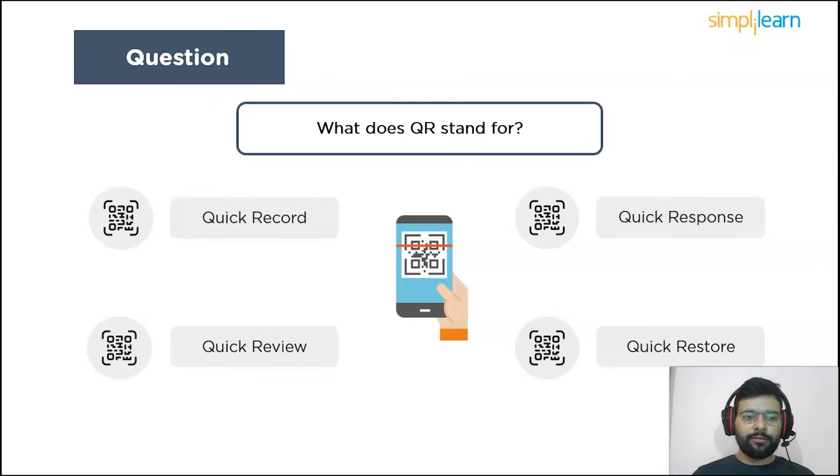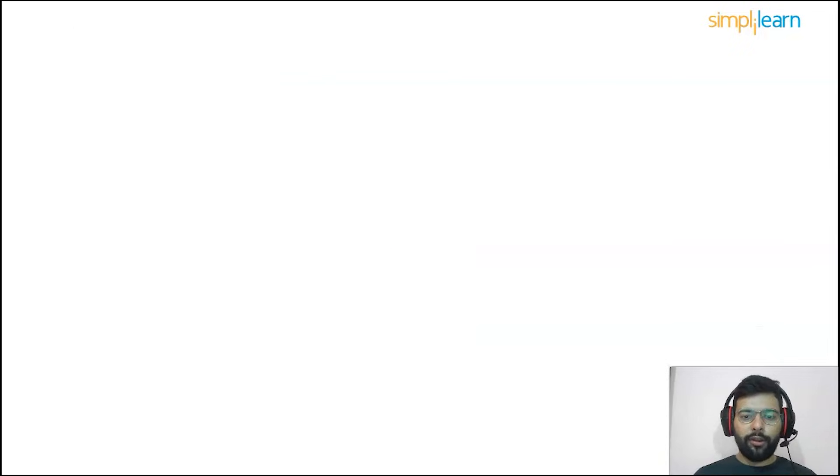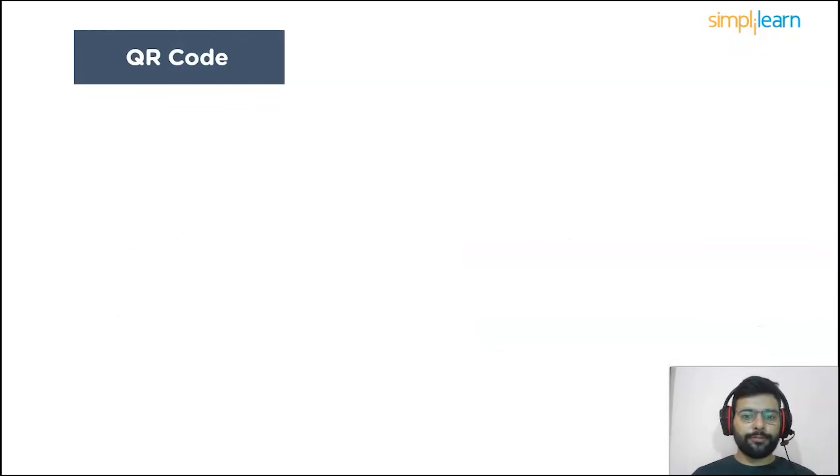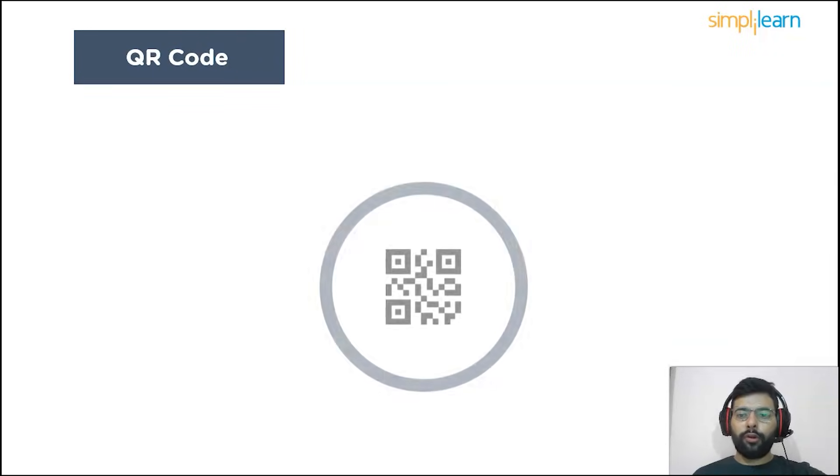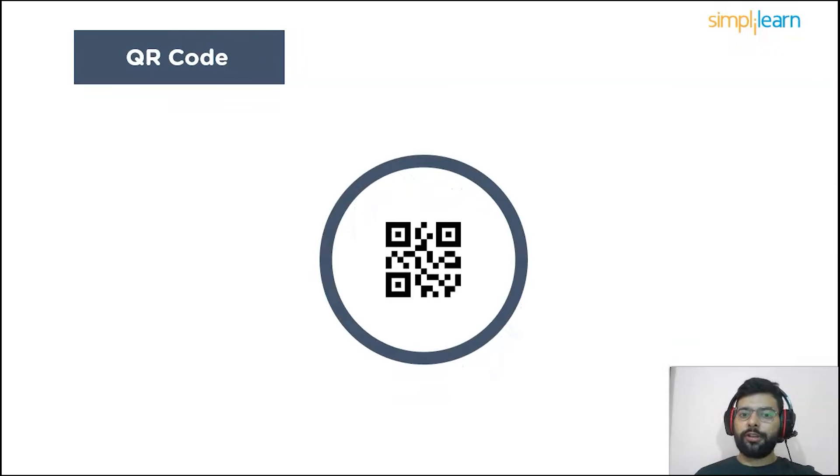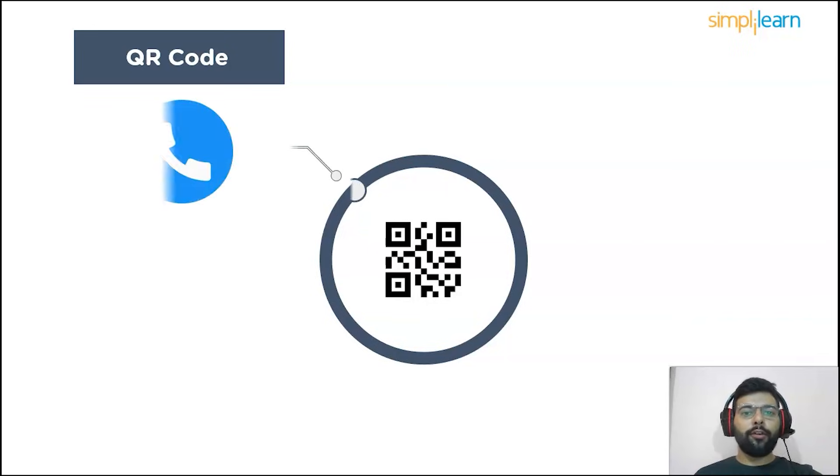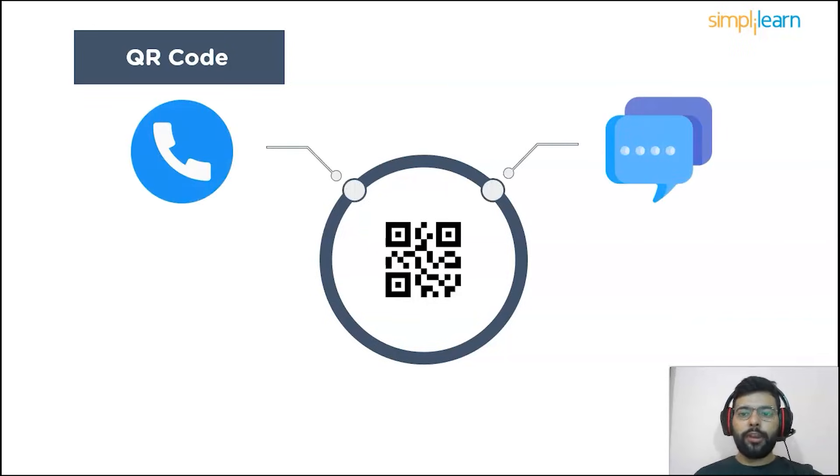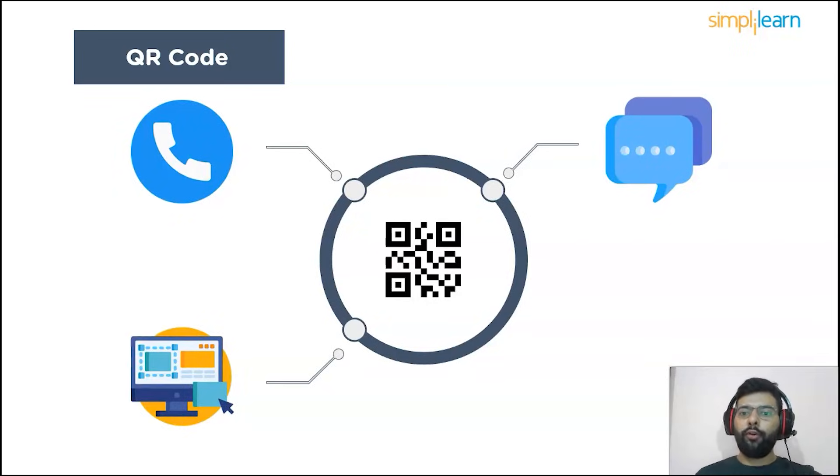Now moving on, let's learn a few facts about QR codes. QR codes are quick response codes used to store information that can be used to make a call, send a message or email, open a website, or even redirect to a location.